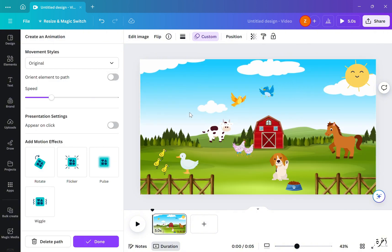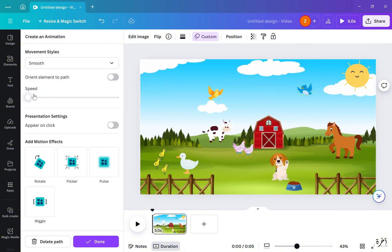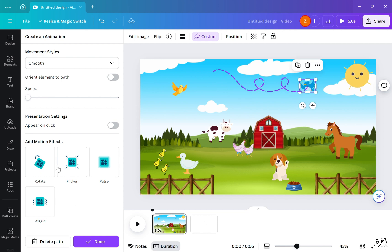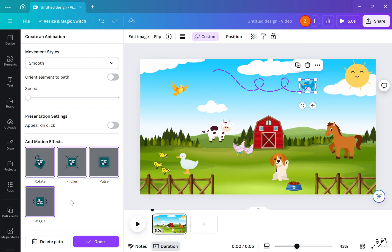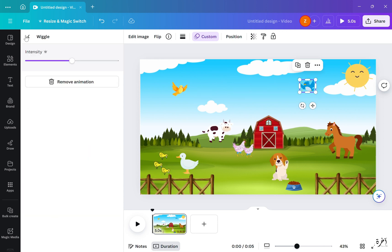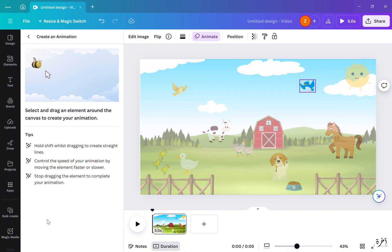Whatever you think will look best, you can select and drag the element. They have other options you can choose from — you can add motion effects and also adjust the movement styles to smooth or original, and adjust the speed of how fast or slow the element will move in the animation.